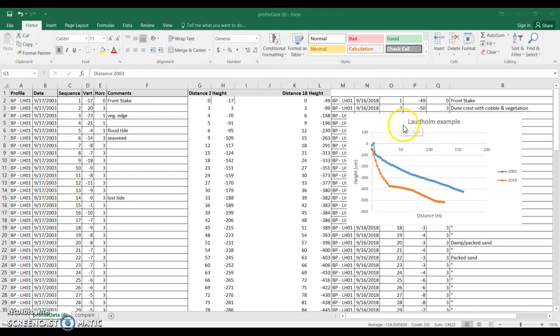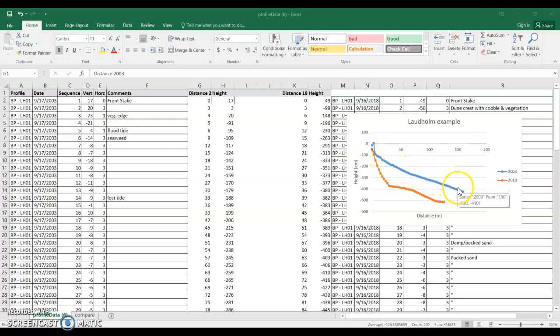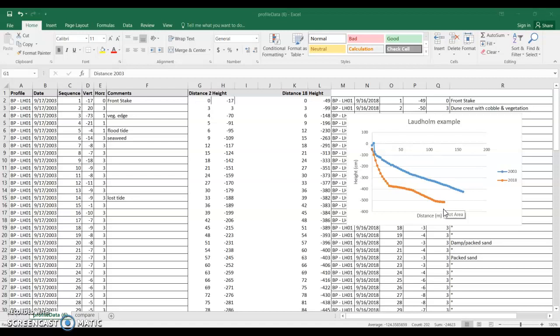So I've used some data from Laudholm as an example and you can see in this chart here's the blue beach profile from 2003 and you can see in the orange by 2018 the beach has gotten a lot lower. So it's lost quite a bit of height and it's lost quite a bit of volume.